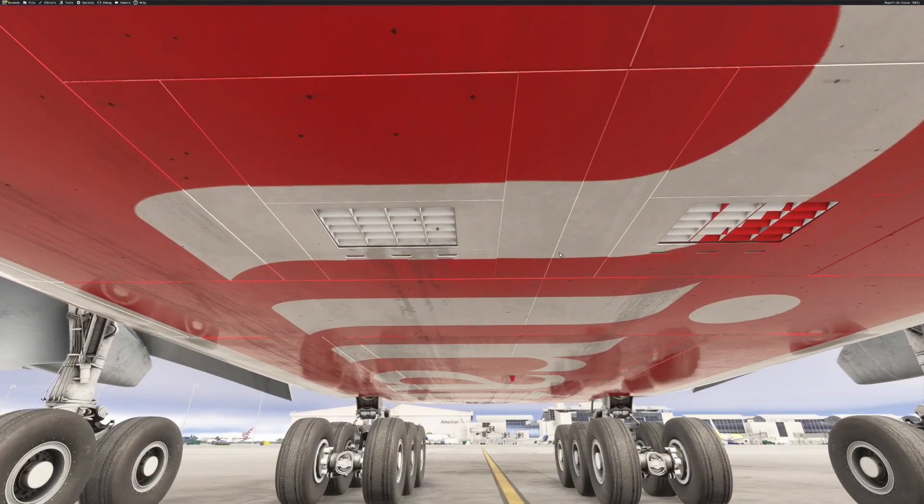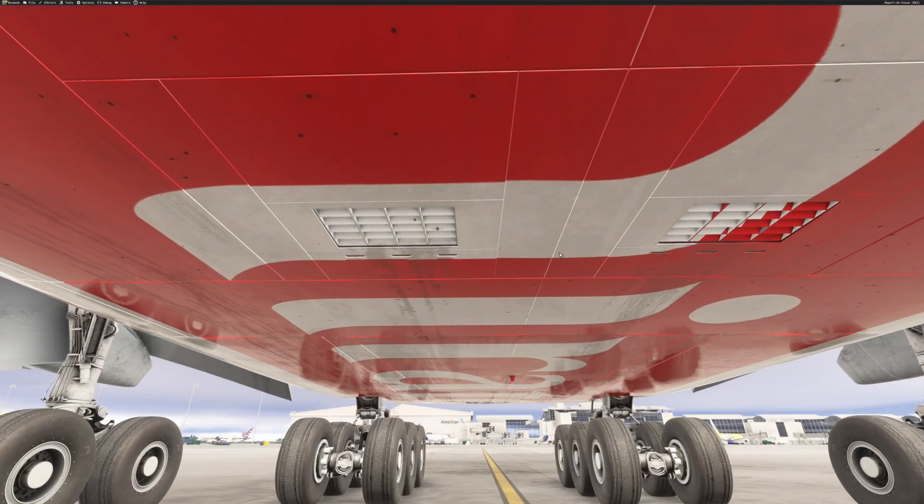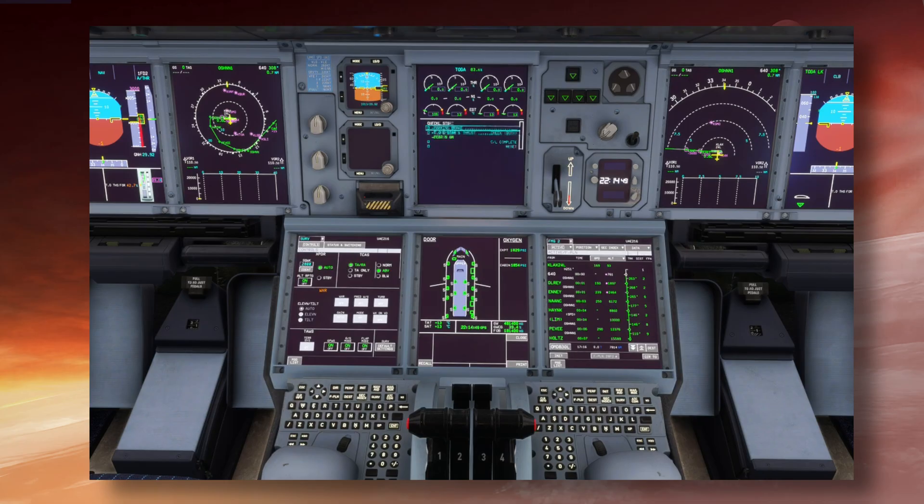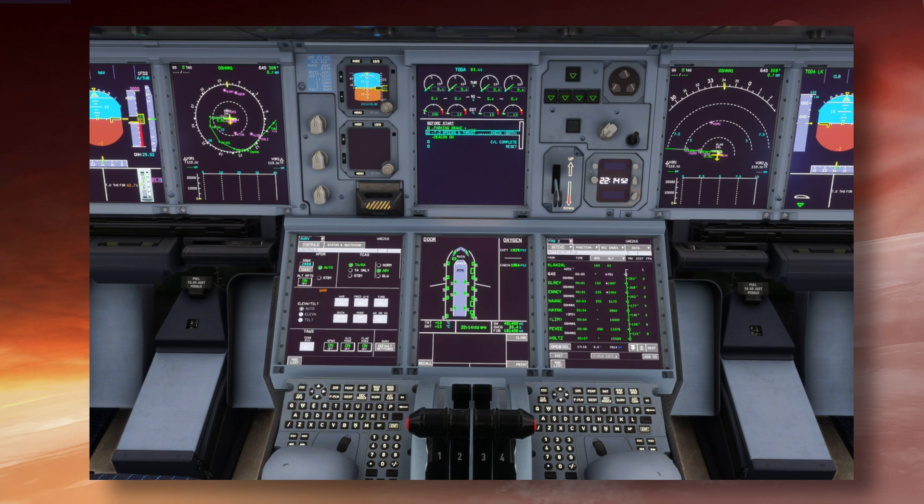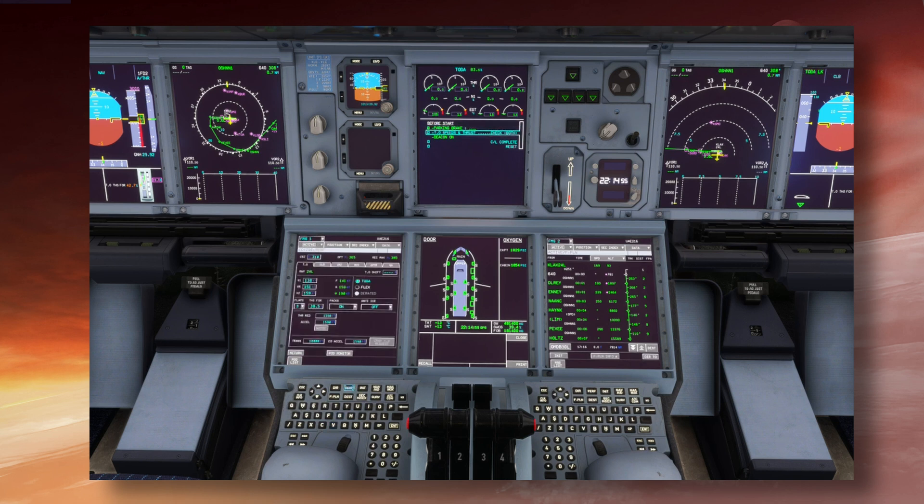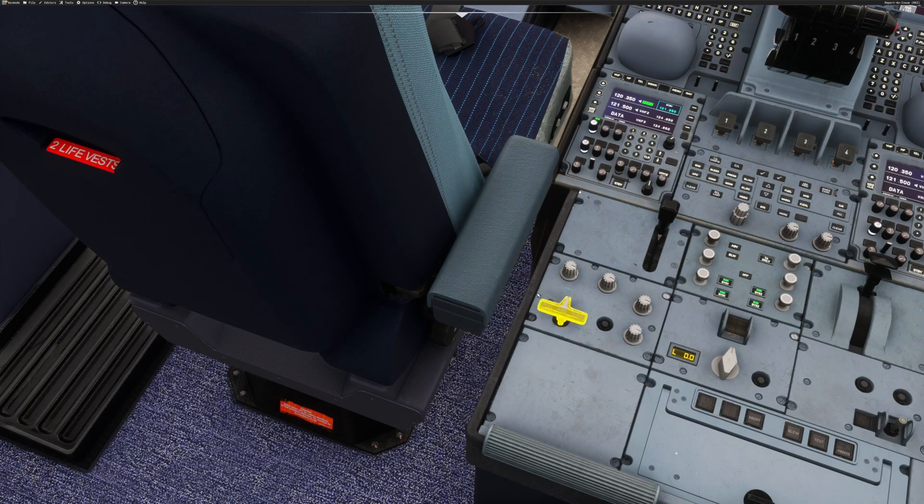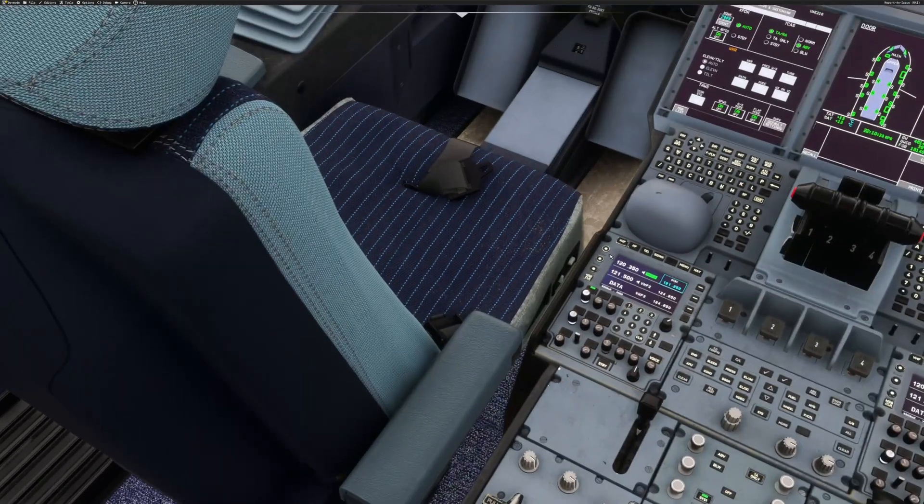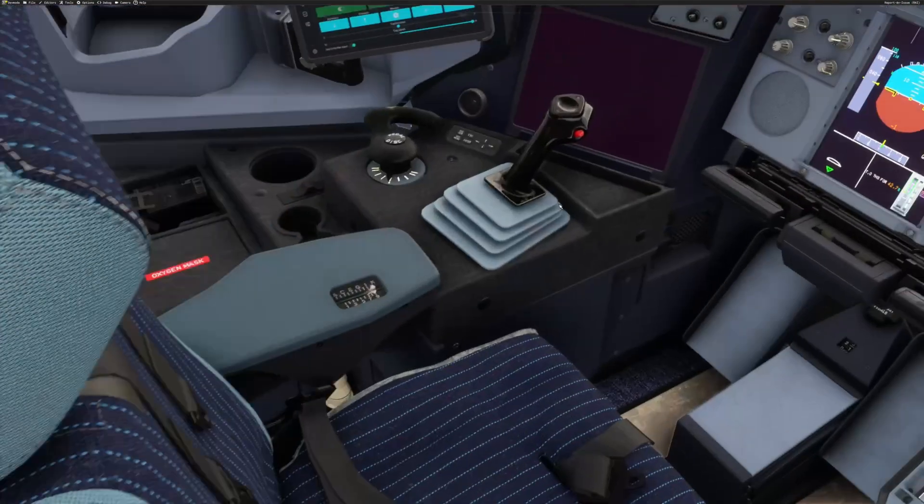With pushback clearance from air traffic, we'll switch on the beacon, switch on the transponder by pressing the default settings button on the bottom of the surveillance page. Then we'll perform the before-start checklist to make sure we haven't forgotten something important. When the ground crew are ready, we'll release the park brake and begin the pushback.